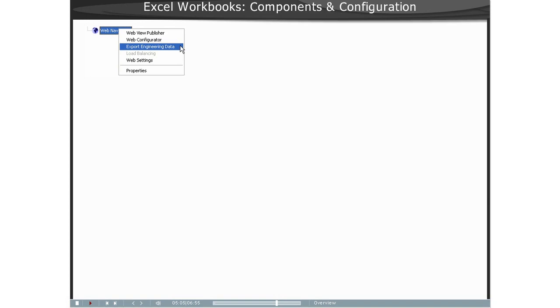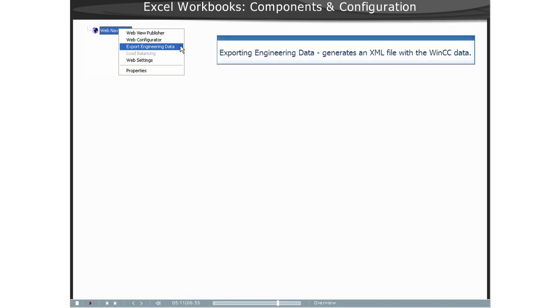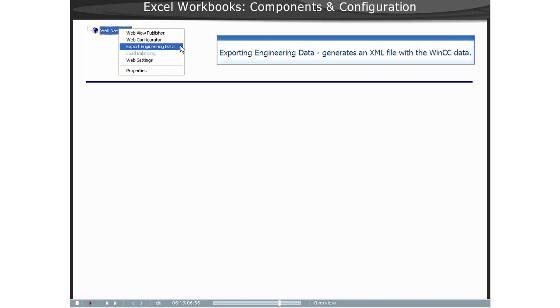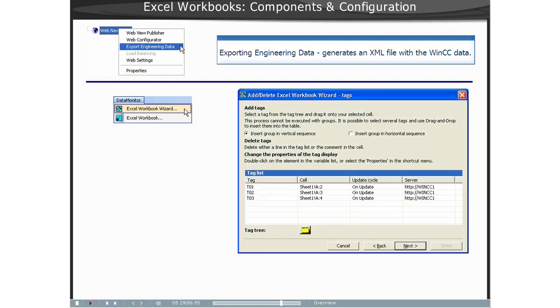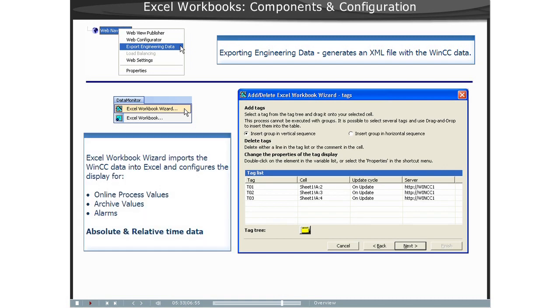Using the Export Engineering Data, an XML file with the relevant data from the Open WinCC project is created on the WinCC computer. This file-based configuration method is useful if a separation between the process and the analysis is desired. Using the Excel Add-In Excel Workbook Wizard to import project-relevant data into an Excel workbook and then display the process data as messages and tag values.